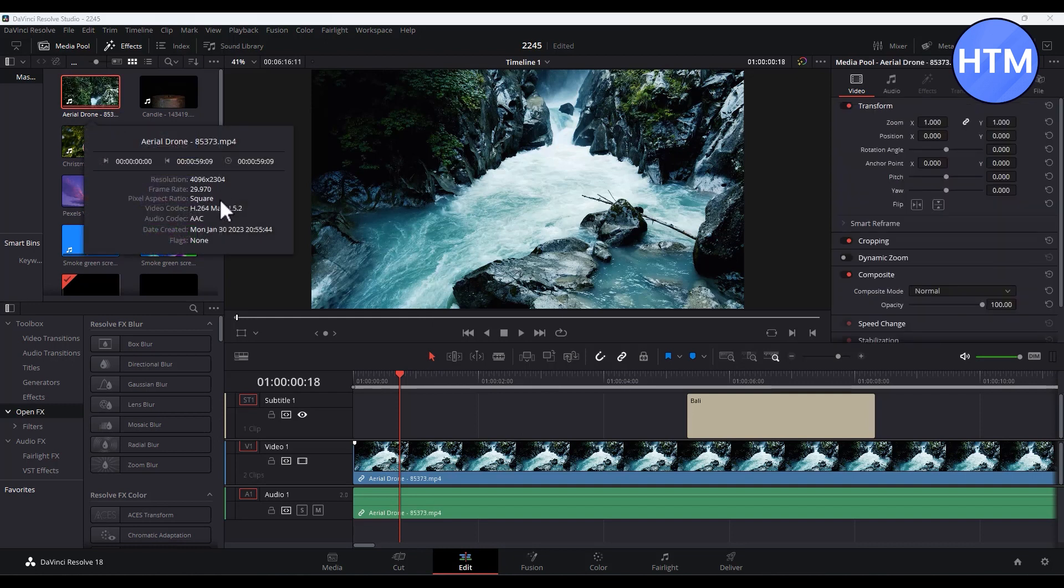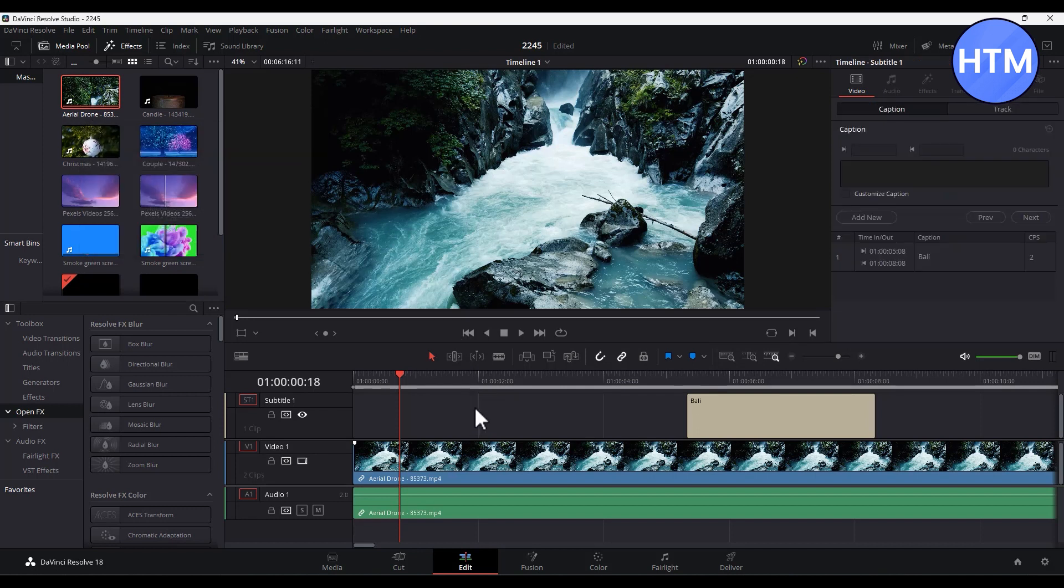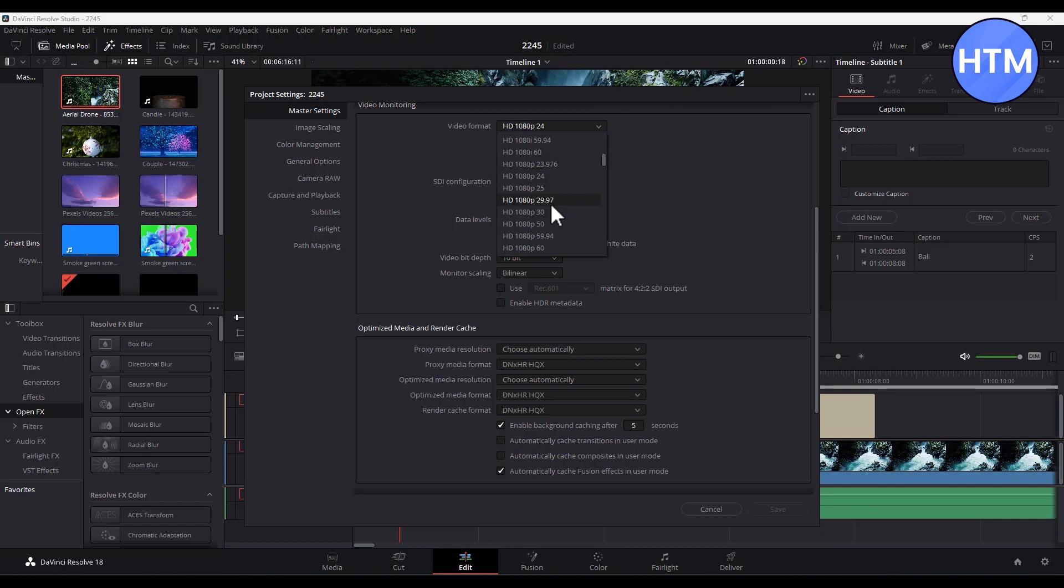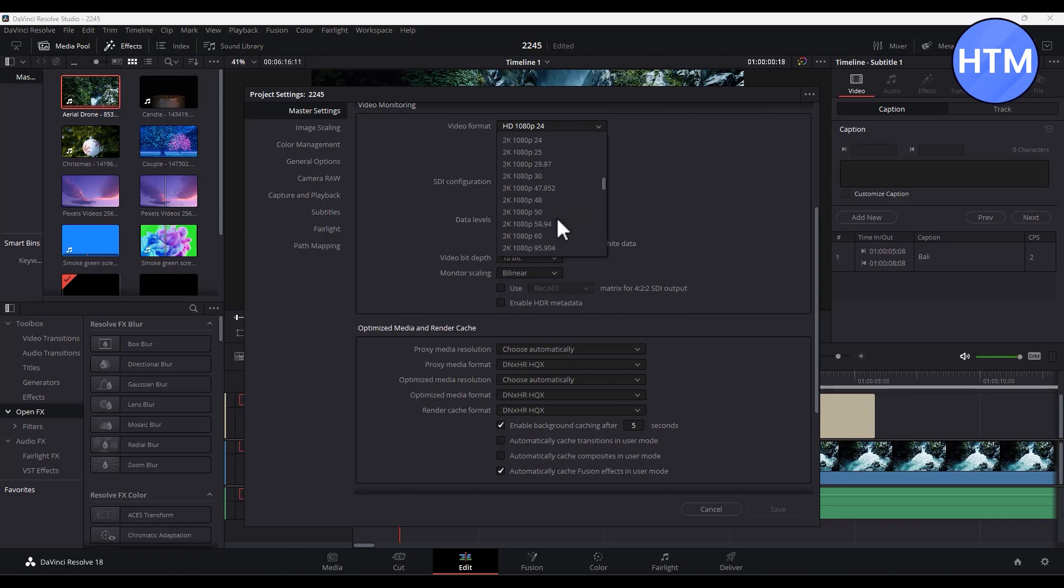Now the first thing that you have to do is change the timeline resolution. For doing that, click on the settings icon down here, then in the video format click the dropdown. Then over here, simply choose 1080p and the frame rate that your video is. Don't choose 4K because if you work on 4K it will start lagging.